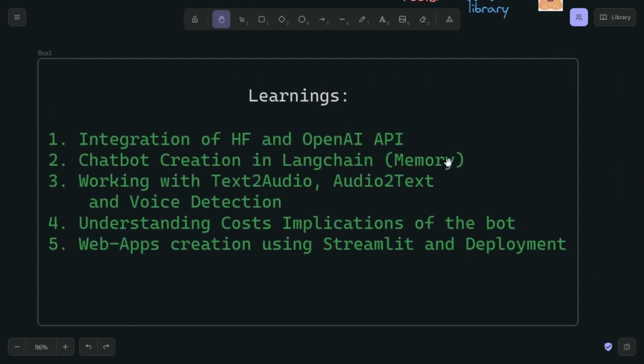You will learn how to integrate the Hugging Face and OpenAI API keys, chatbot creation in LangChain, and memory — because we are creating a chatbot that remembers the entire conversation. You have to use the memory feature of LangChain, which requires different libraries and specific imports.